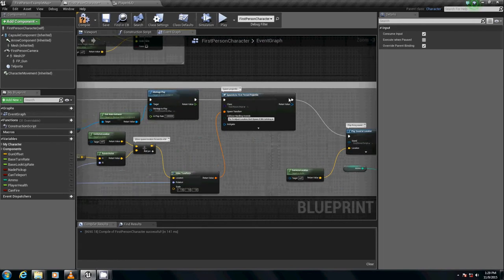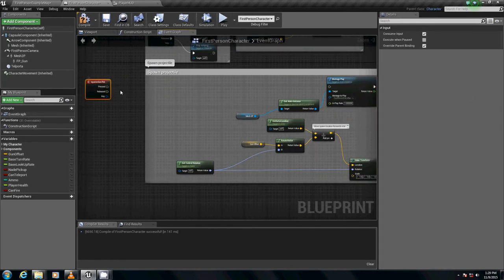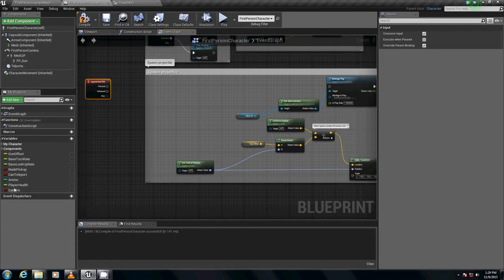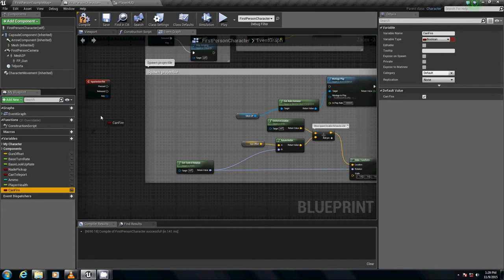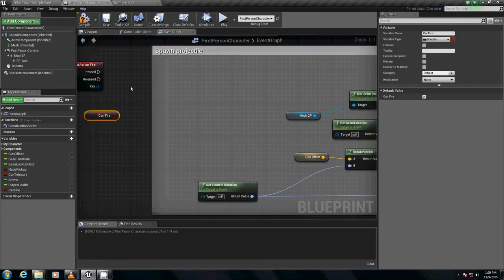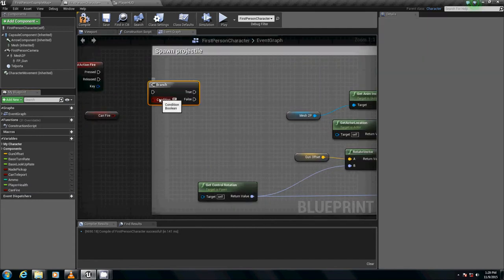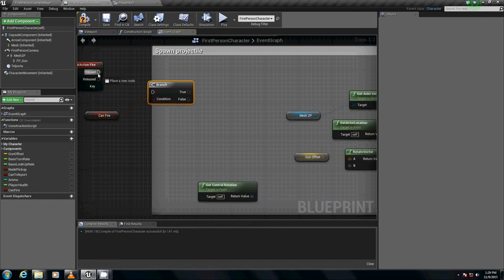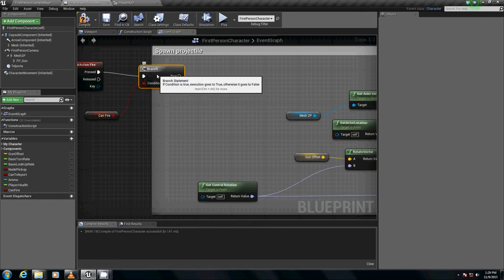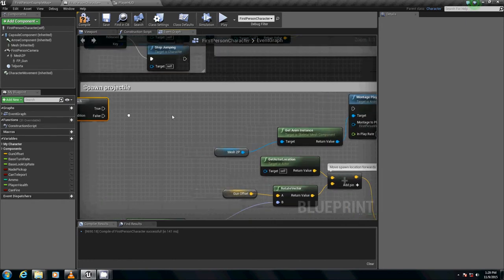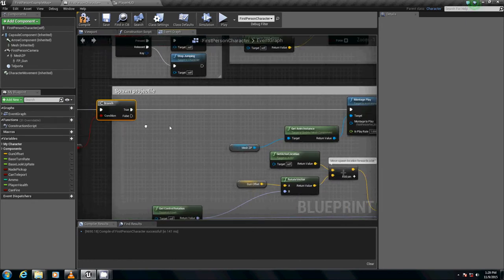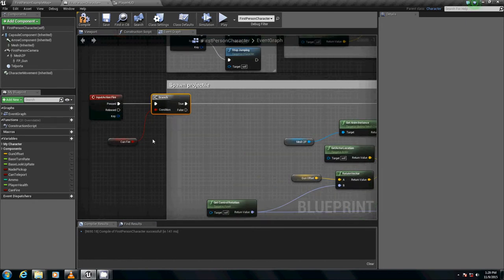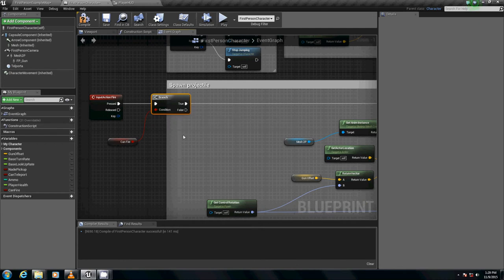So let's get started with that right now. So I'm just going to hold down Control left click drag it out to get a branch. And in this branch we're going to connect these two guys up. On press we're going to check to see if can fire is true. If it's true then we just fire this stuff off as usual. If it's false we want to do things. We want to actually have our delay.